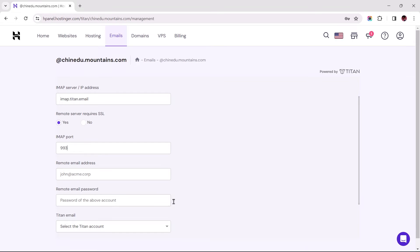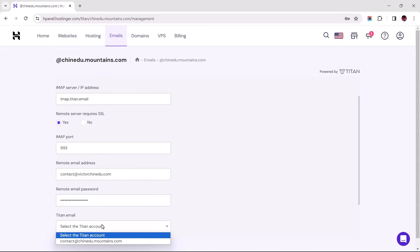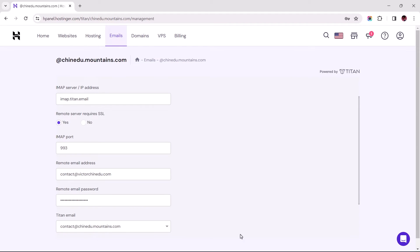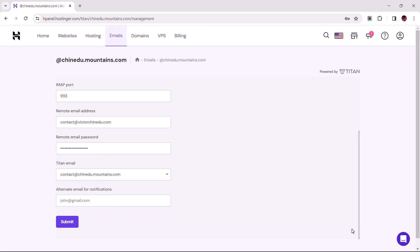The next field requires that we fill in the source email address, and underneath, the password used when creating the business mail. Lastly, we are required to select the import destination email, which in this case is our temporary email address. I'll skip the field for Alternate email for notification and proceed to submit my request.